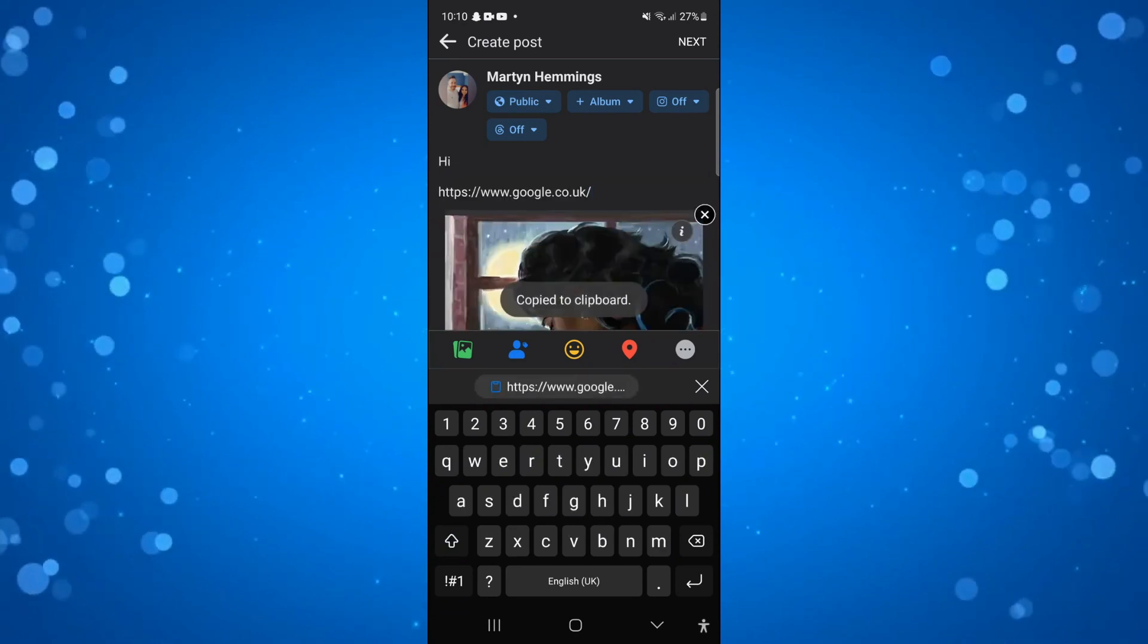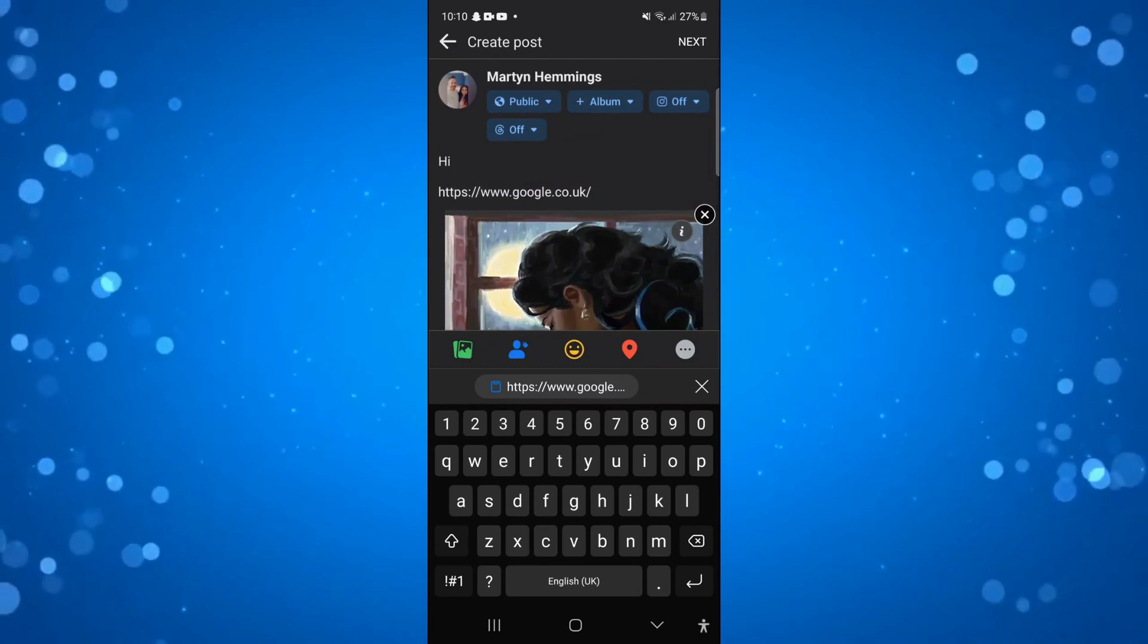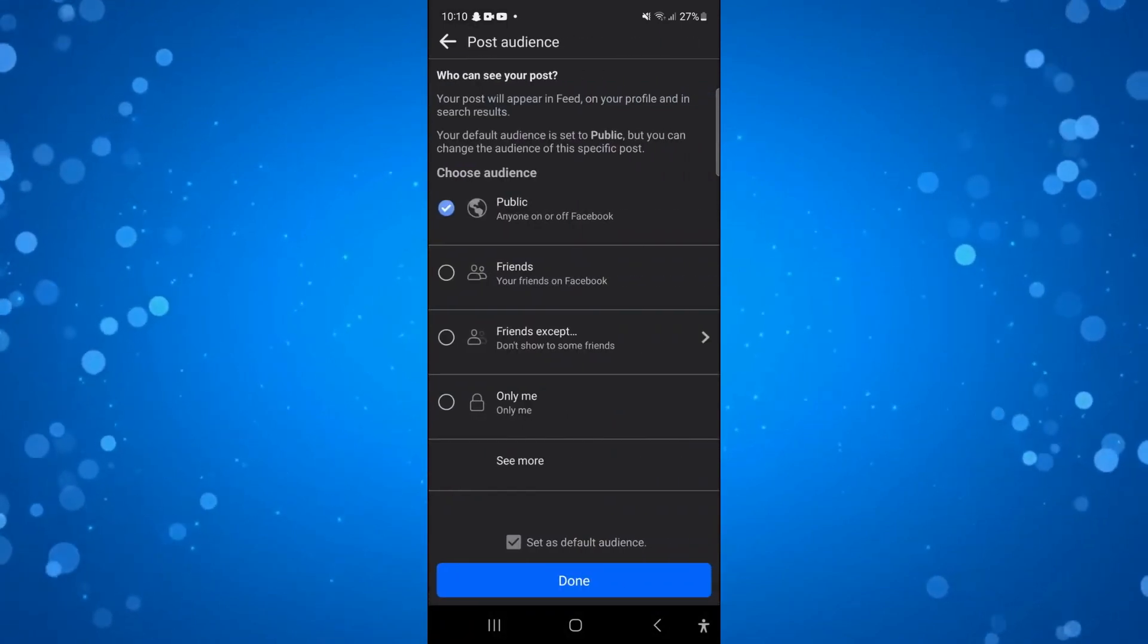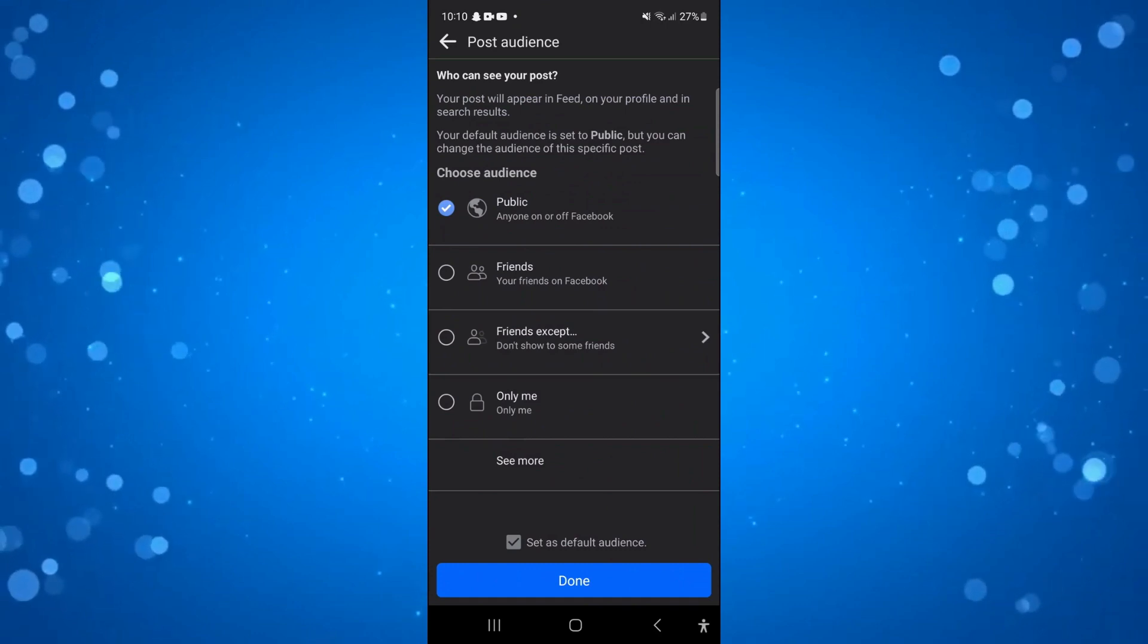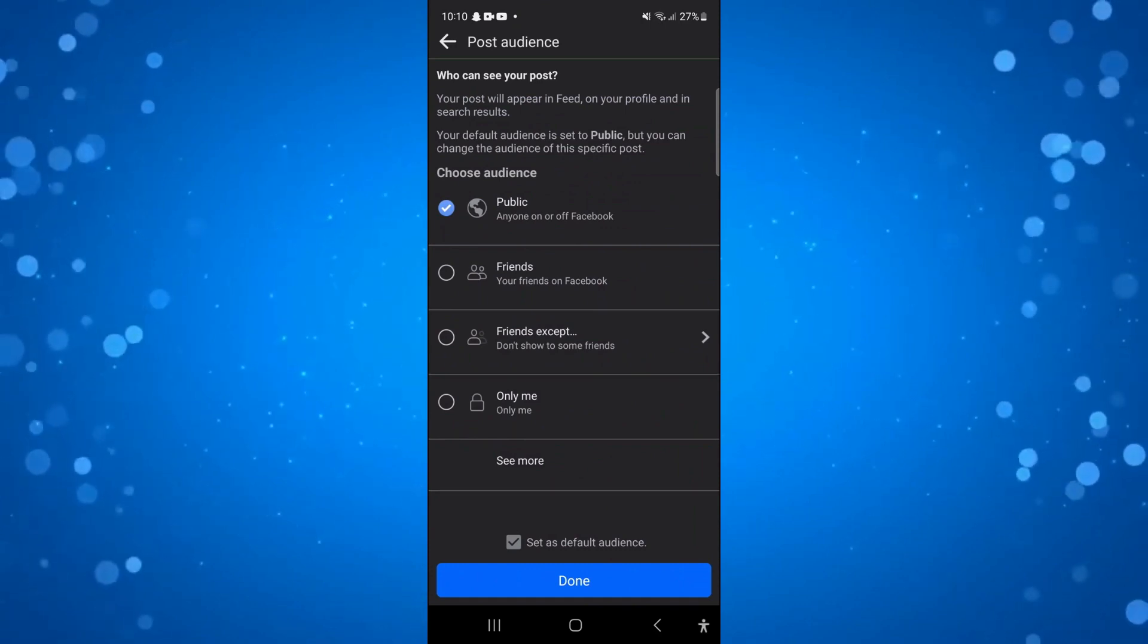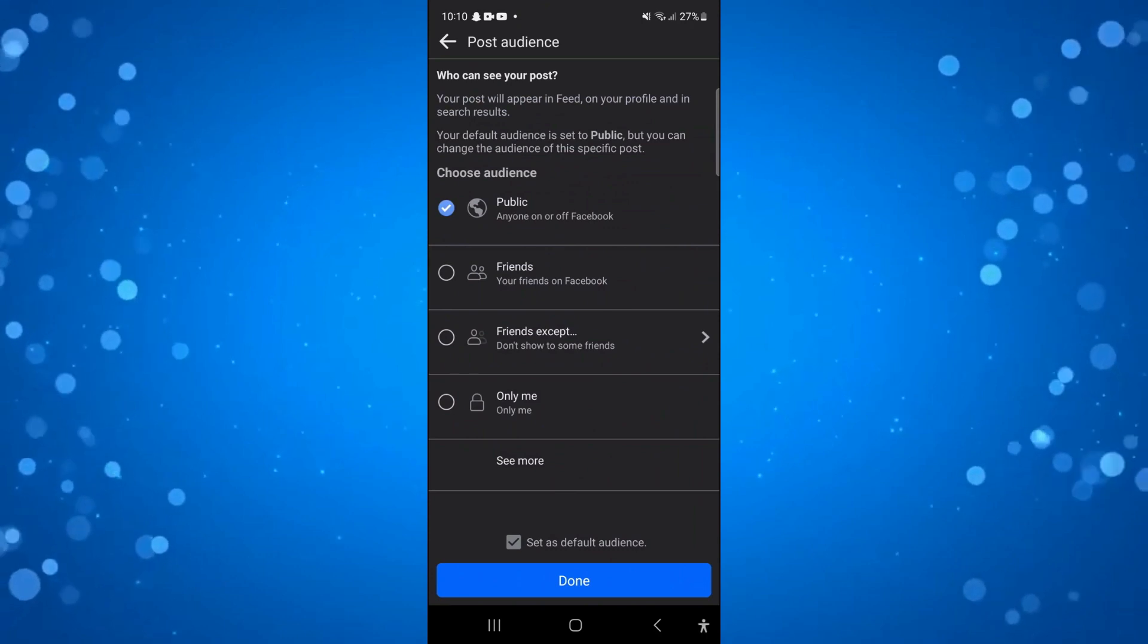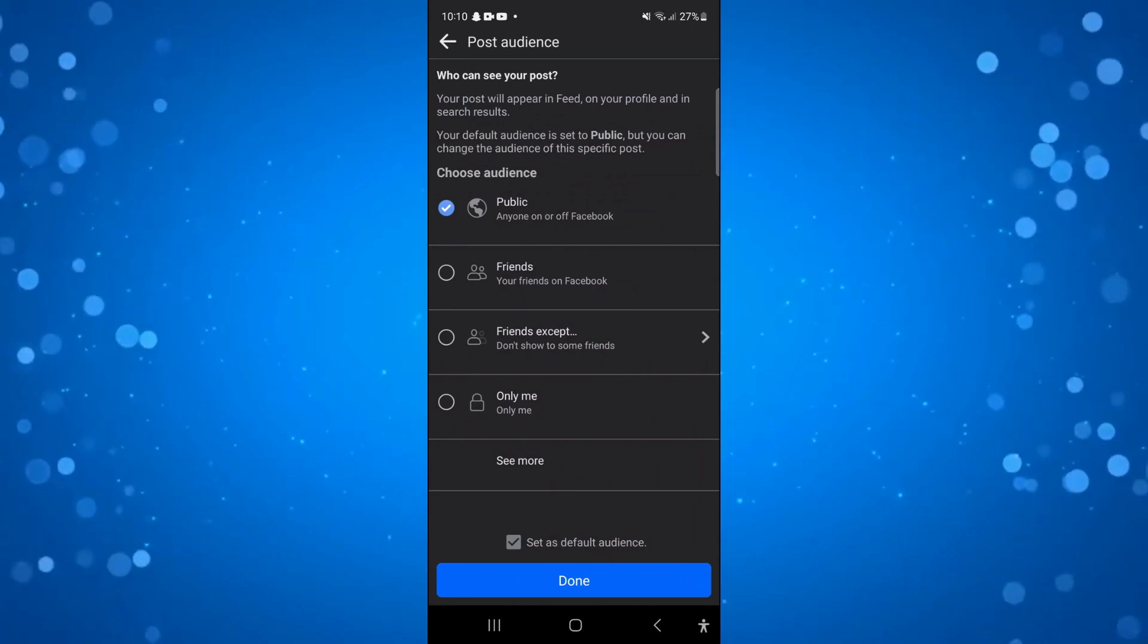And before you go ahead and paste this, you want to come up to the top and make sure where it says public just here, you want to choose where you want to share this link to. So if you want to share this to everyone on Facebook you want to select public. If you just want to share it with your friends, of course you would select your friends on Facebook and so on and so forth.